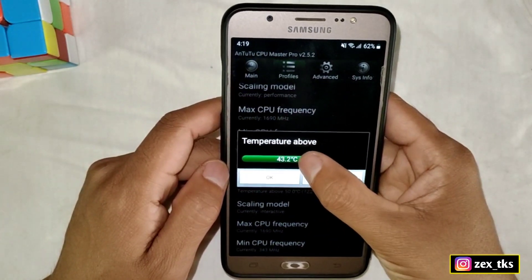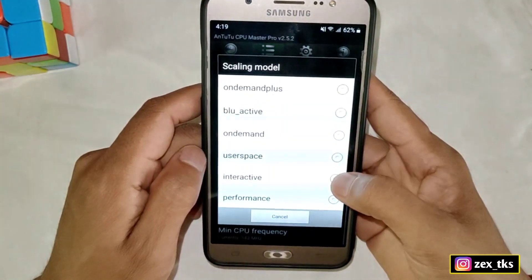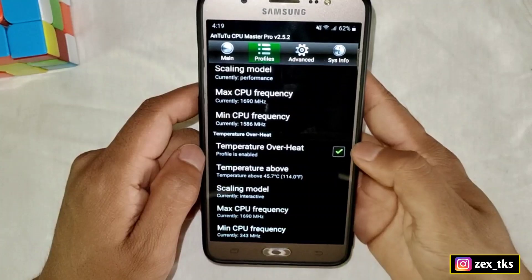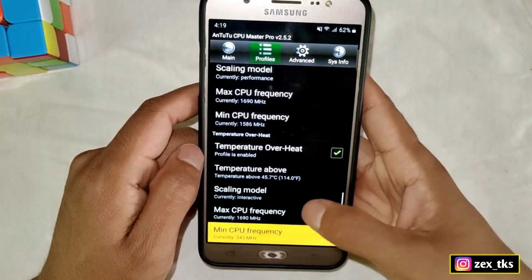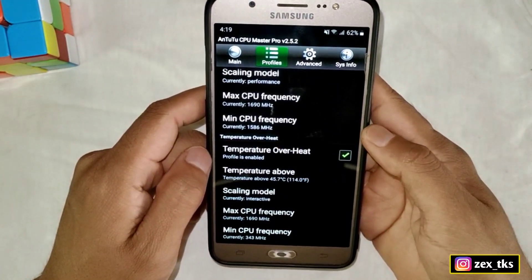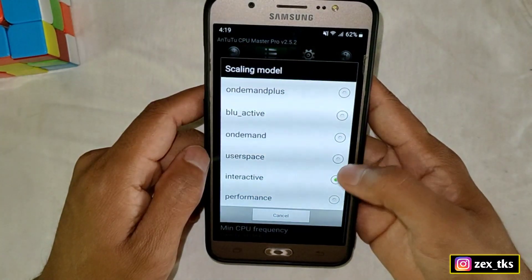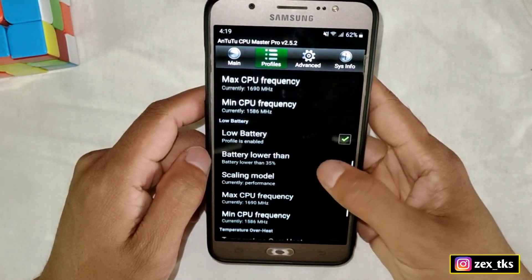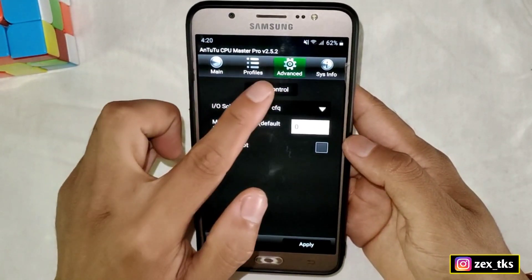Now come to temperature overheat and enable these options first. Tap on 'temperature above' and select a temperature between 45 to 50 degrees Celsius. Now tap on scaling mode and select interactive instead of performance, because using performance mode when your device temperature is high may cause harm. Set scaling to interactive mode. Tap on max CPU frequency and select max speed, and set minimum CPU frequency to the lowest CPU speed.